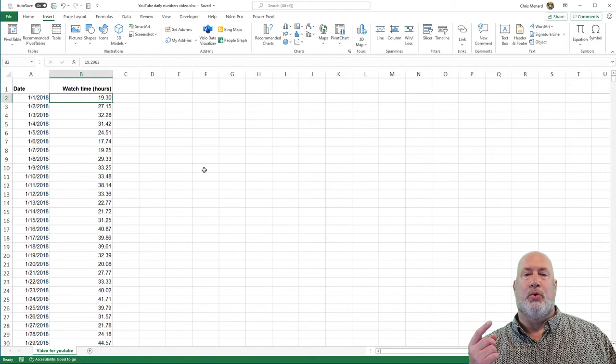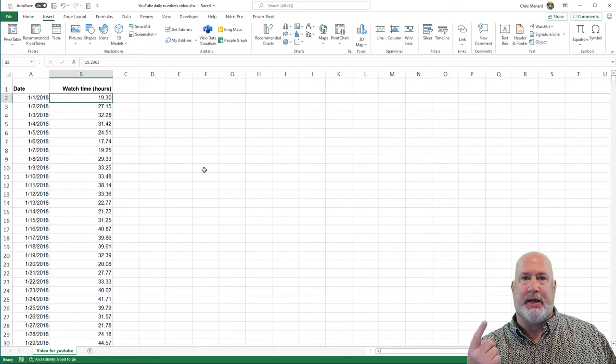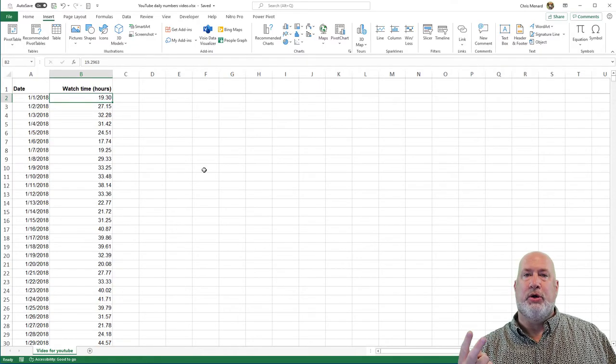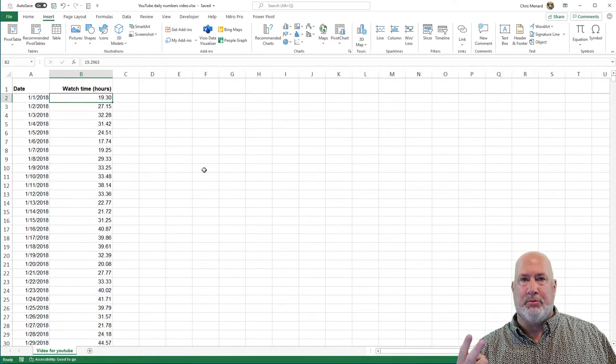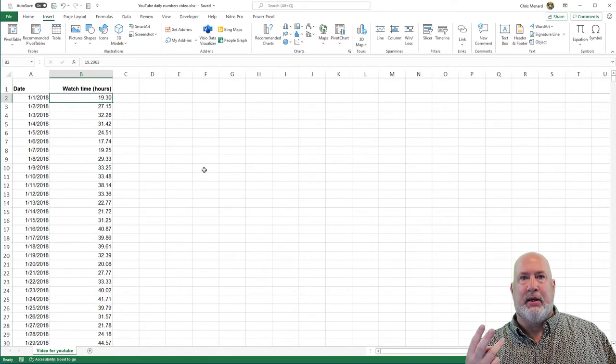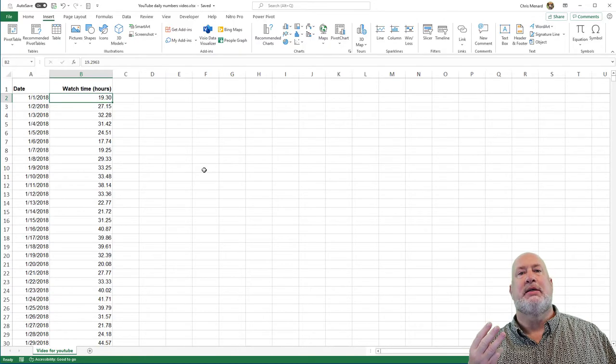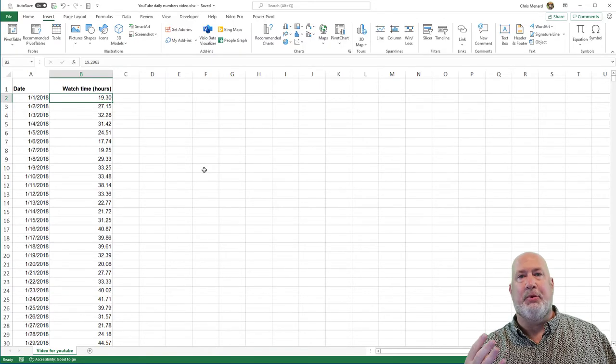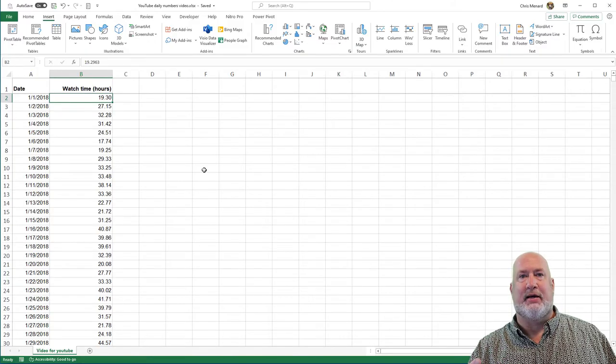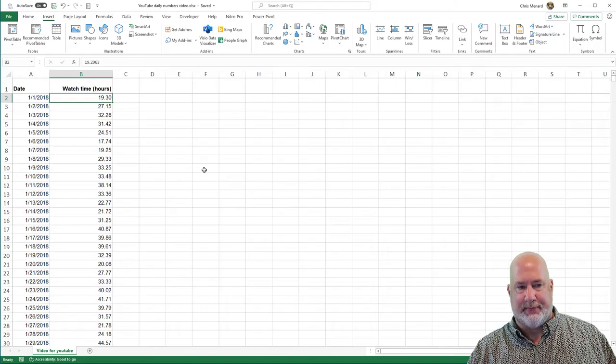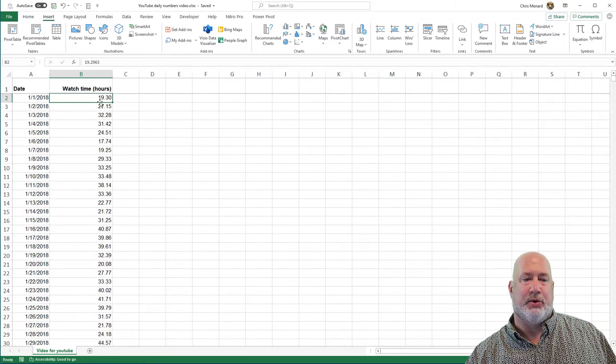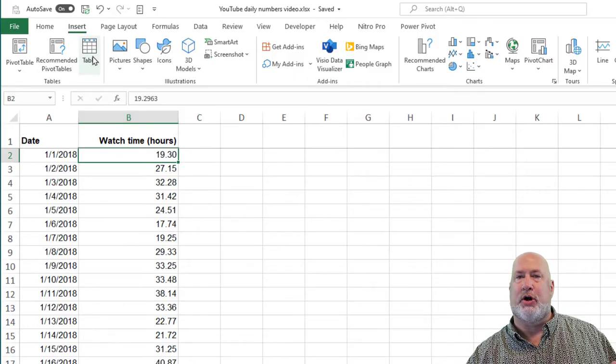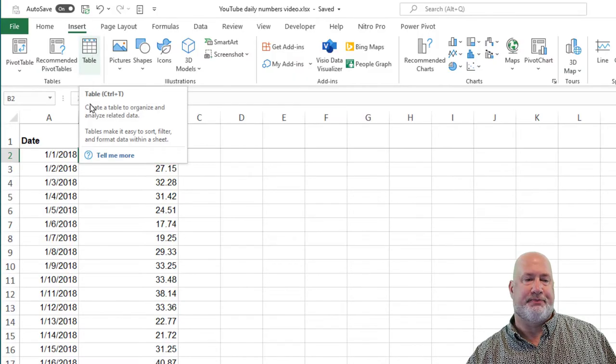So we're going to first make a pivot table, two, we're going to ungroup the dates, and then the third item, I'm going to go back and group the dates and end up with a pivot chart which will show exactly what I want to see. So here we go. Let's make the pivot chart right now.